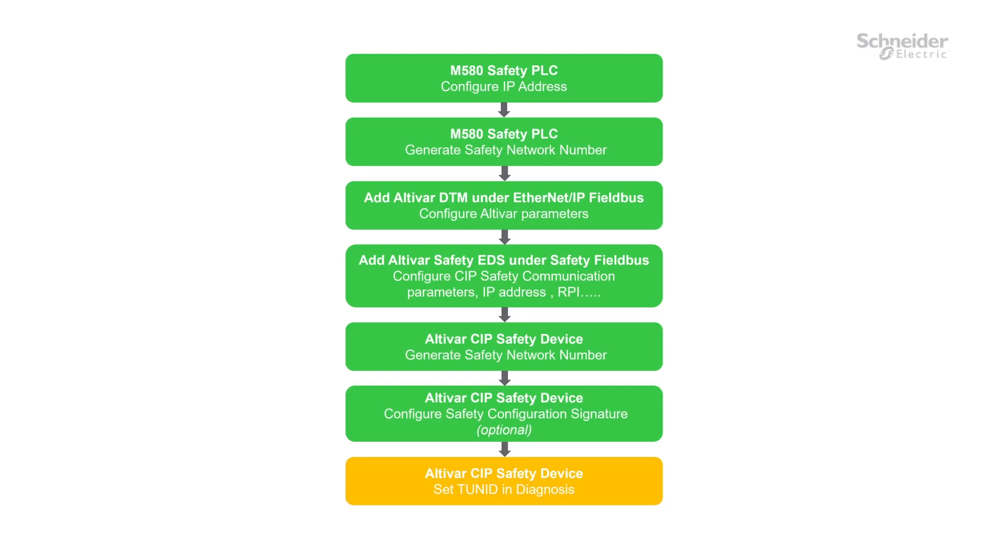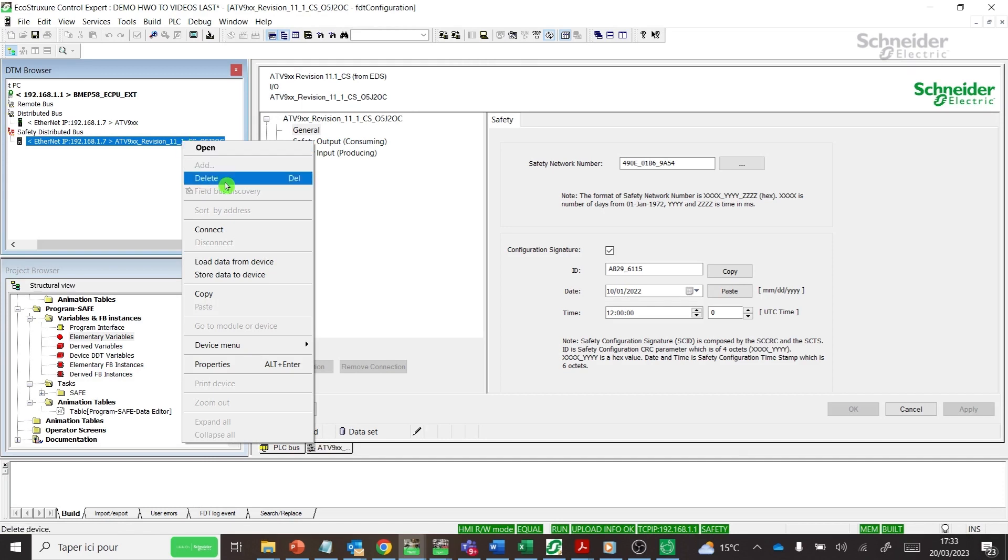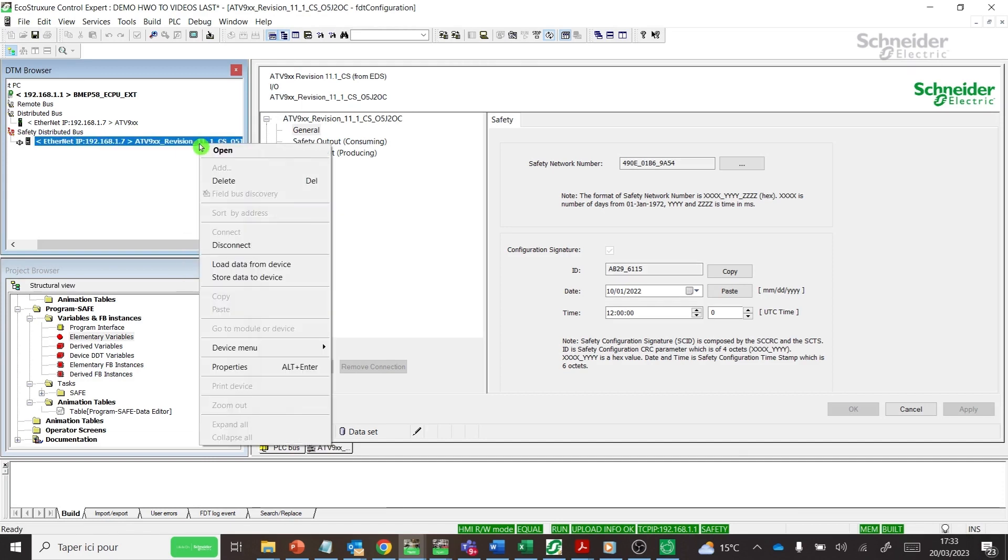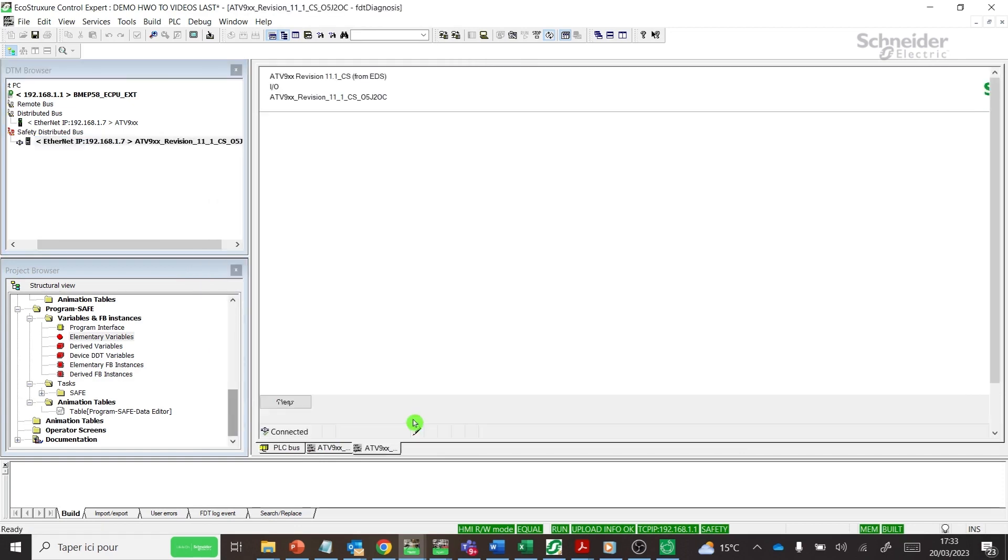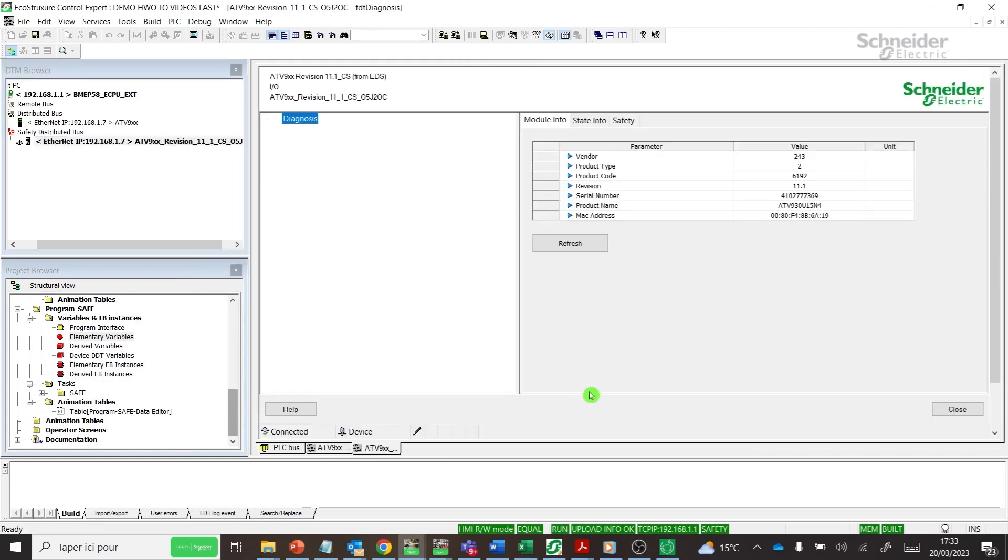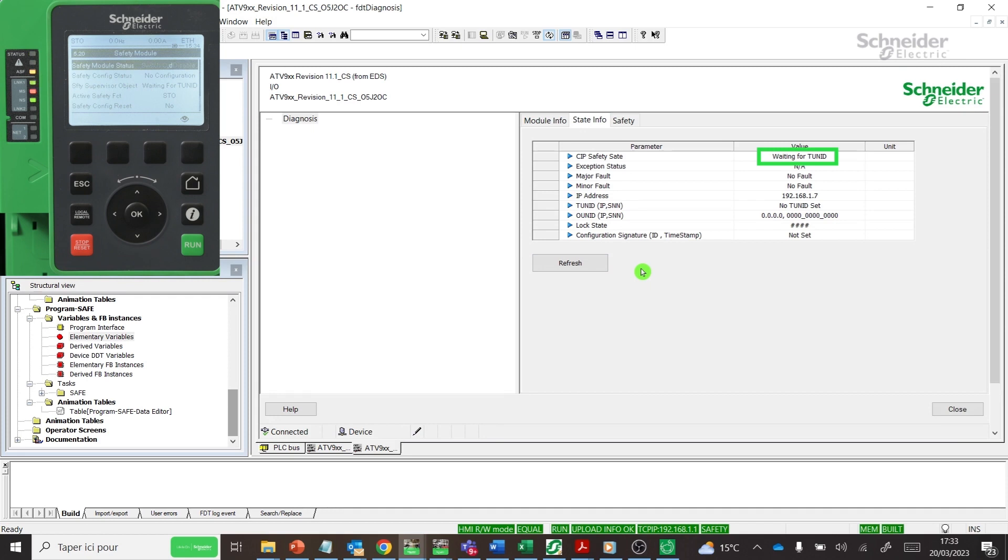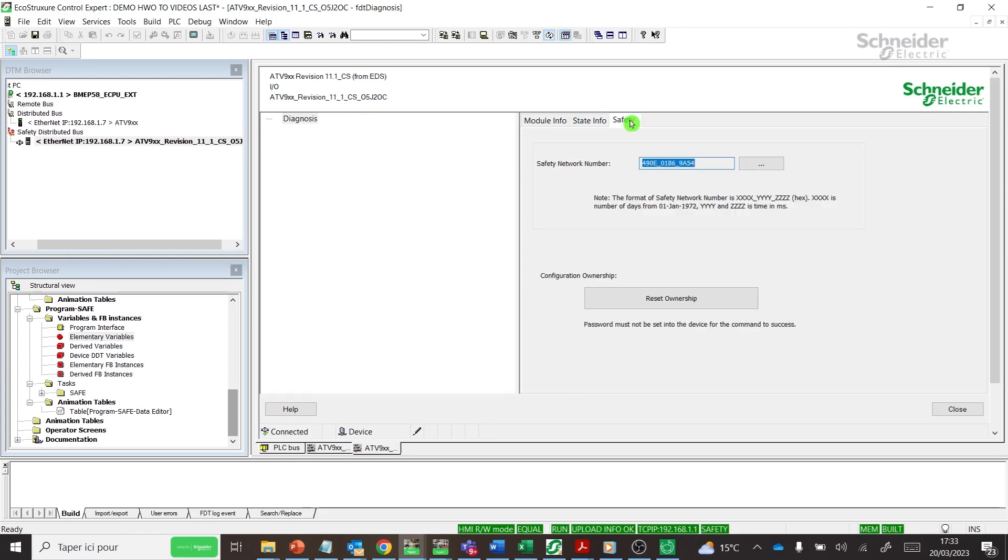Step 7: Set TUN ID for Altivar SIP Safety Device. Compile, build the project, and transfer the project to M580 Safety PLC. Connect Online with Safety EDS. Go to Device Diagnosis menu. The SIP Safety Module is not configured yet. Module Safety, MS, LED flashes red, then green. Go to the Safety tab. Set TUN ID to Drive.